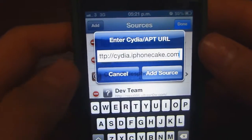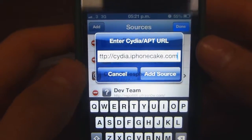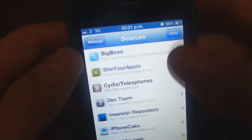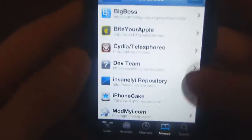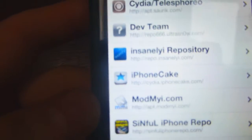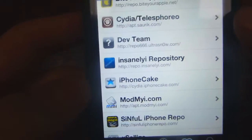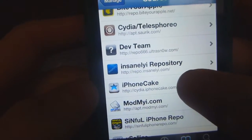So after all that loads, you might have to respring. You will get in your Sources section a source called iPhone Cake, and the symbol is a cake with a star on it.